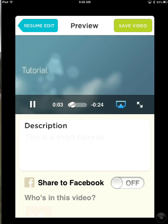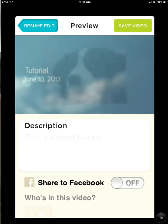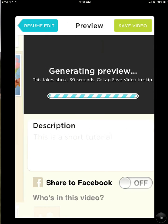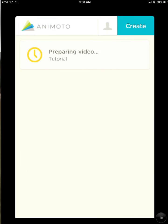If you're happy with it, tap Save. If you need to change some things, tap Resume Edit and you'll be back where you can make some additional changes. When you're done, tap Save Video and it will add it to the list of videos that show up at the beginning of your Animoto app screen when you first open. And that's all you need to do to create a simple Animoto video.